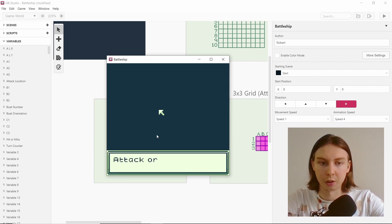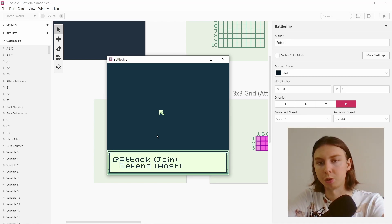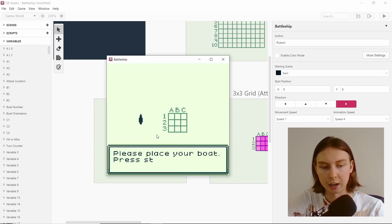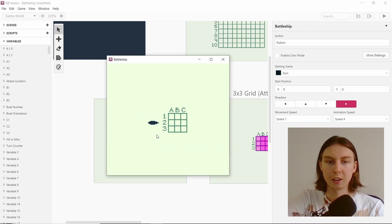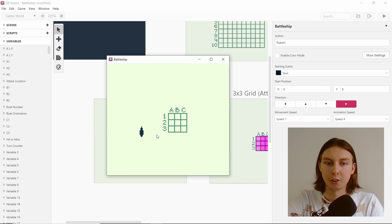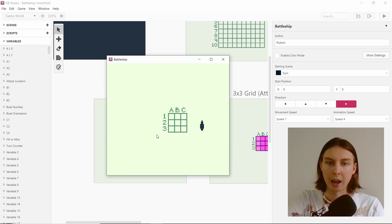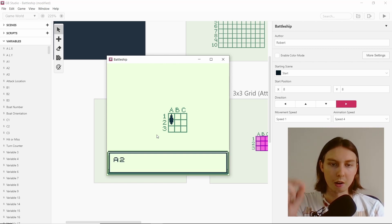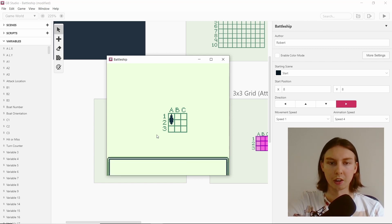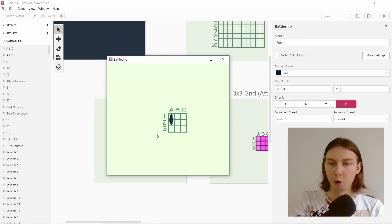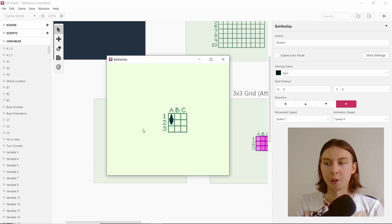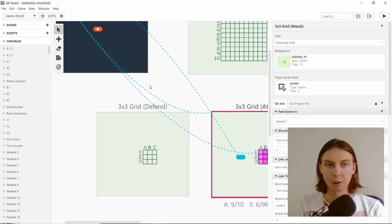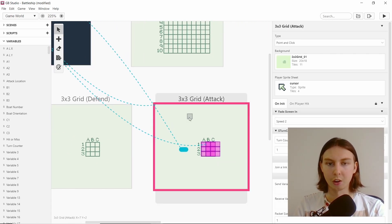So here we go — attack or defend. If we go to defend we'll host it. As you can see, we're being asked to place our boat; press A or B to rotate it and use the directional pad to position it. I'm not controlling an actor here — I'm controlling the player directly. When I press start it says 'both placed successfully' and shows the positions as a debug readout — it says A2 and A1, which is correct — and now it's hosting, but there's no game to connect to.